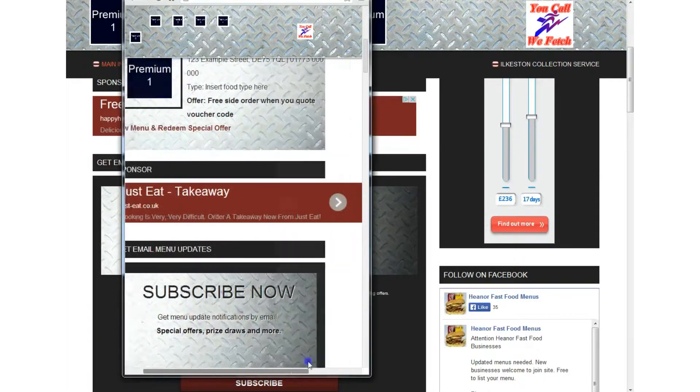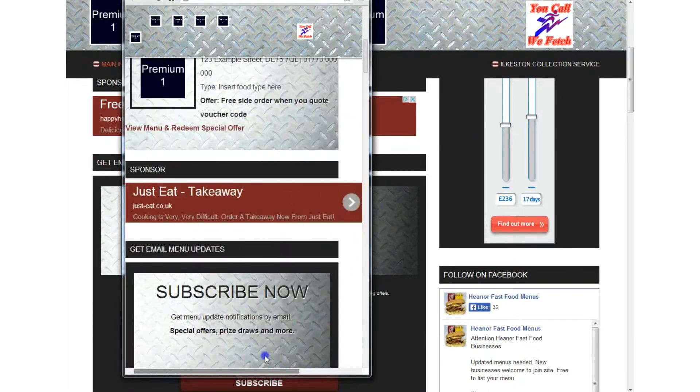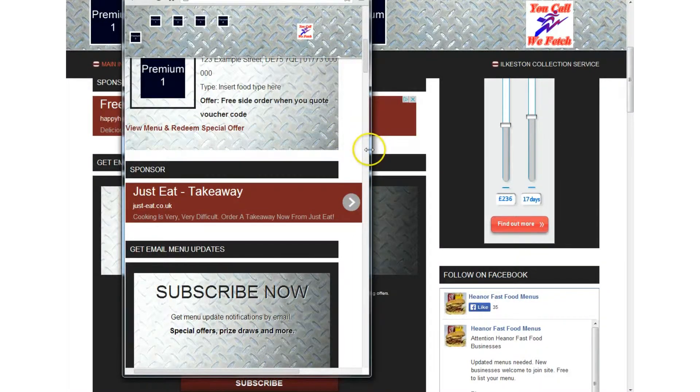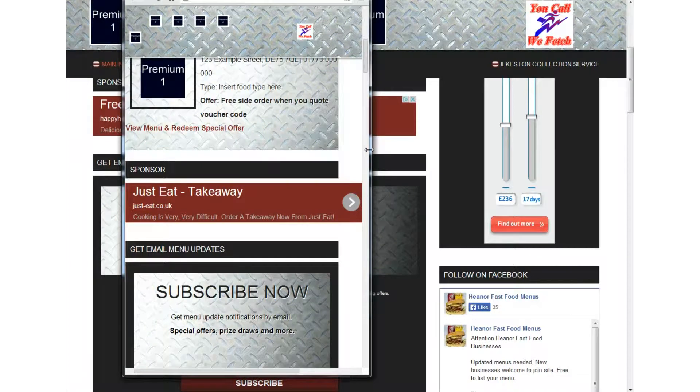that advert there is not responsive that's because it's a standard Google advert and if I want to use the responsive advert I can use a responsive advert Google Provider Code Snippet it's easy you just paste it into your website and you're away but the thing is there's no cookie